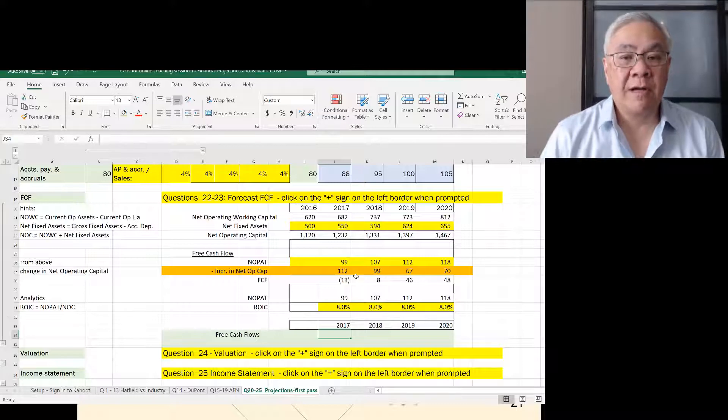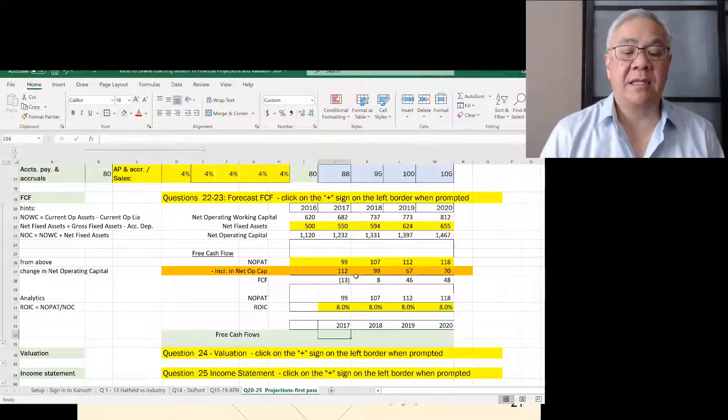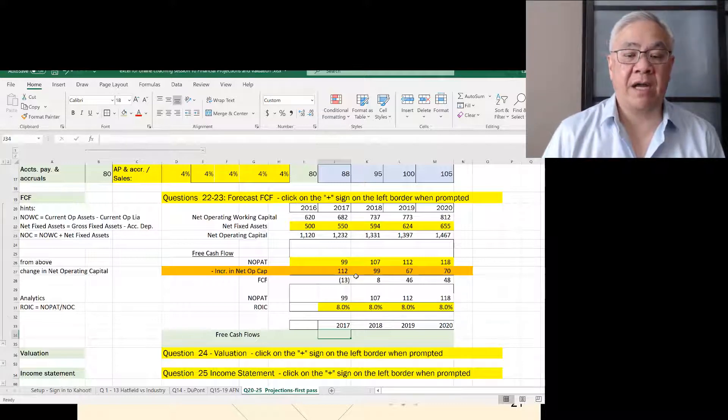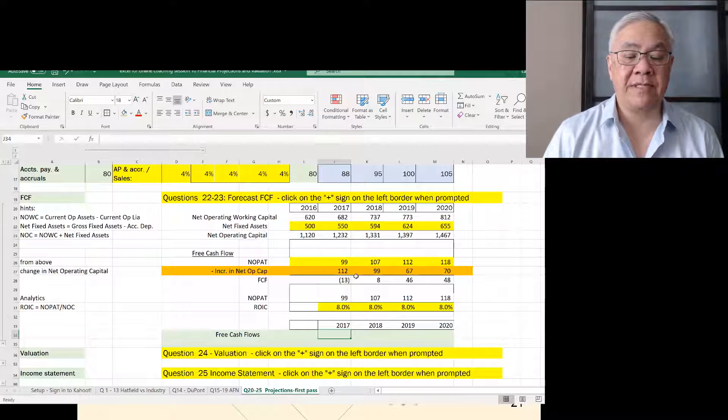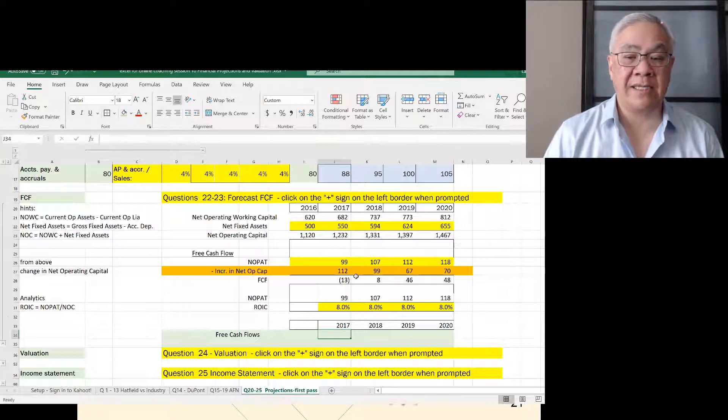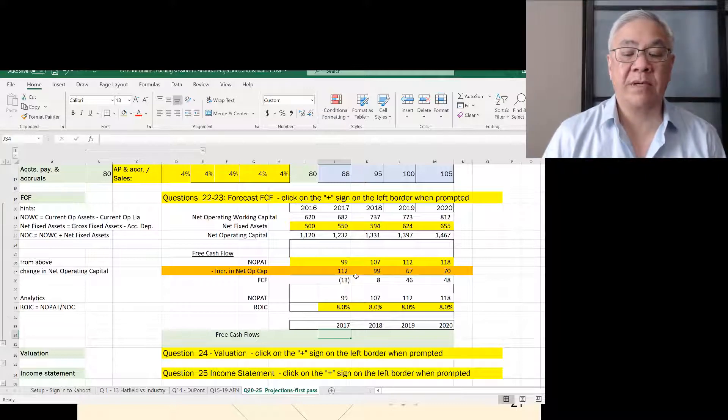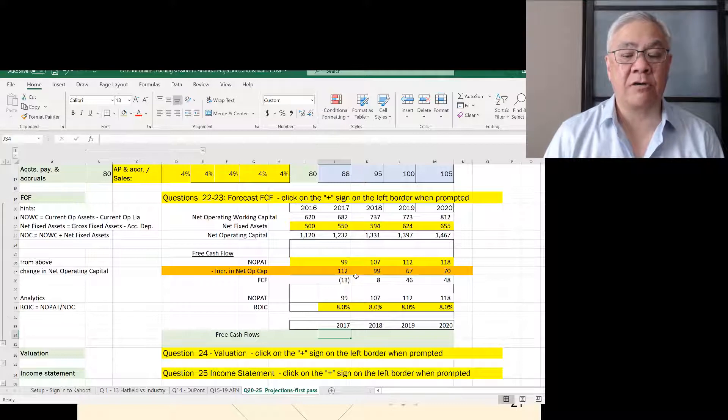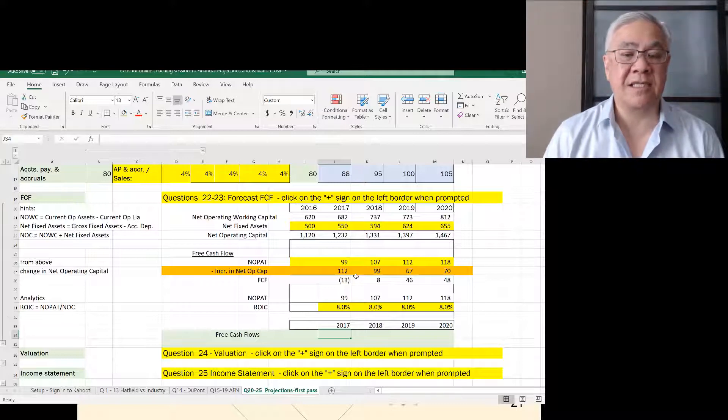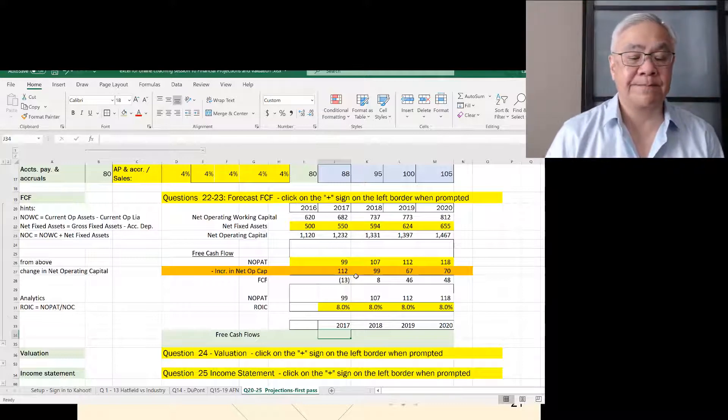Then just for sake of comparison, we take the NOPAT divided by the invested capital, and we see we're at 8% ROIC. This is going to be important because that's not sufficient, that's not our target, but it is consistent with what we've done in the past.